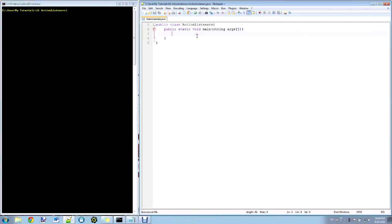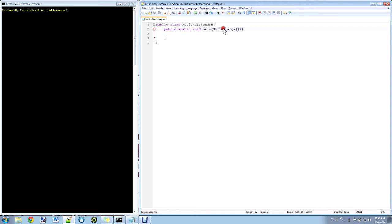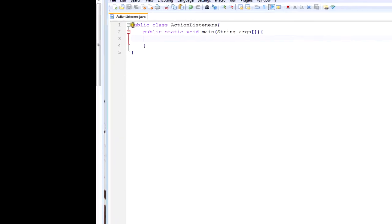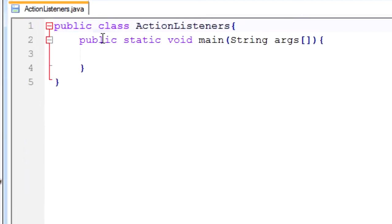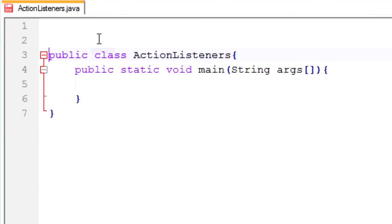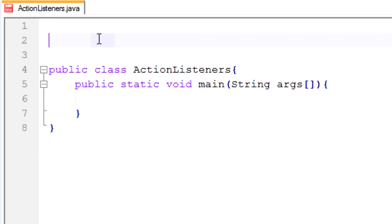Alright let's get started with the tutorial. First off I've already created our class and our static method. And I'm going to need to import a few things. To start off we're going to just make a basic swing application. So I'm going to import a few swing components in order to do that.